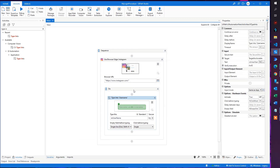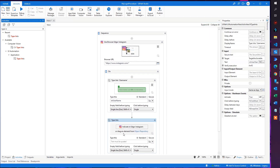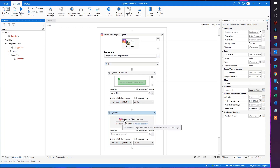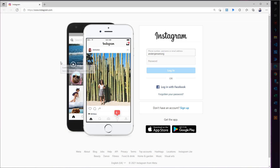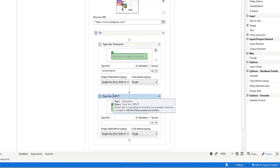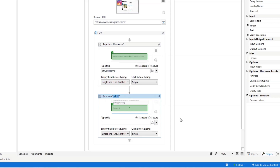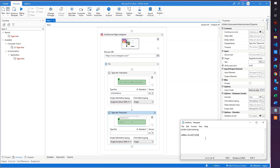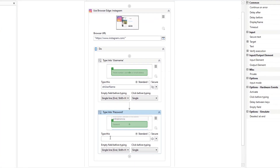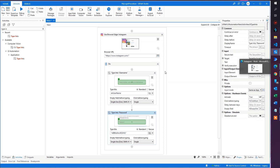Drag in another Type Into activity. Indicate the password field — same procedure as before. The Select Editor appears, click Confirm. Rename the activity to 'type into password.' We'll first do this in a non-secure way and then use credential management afterward. Paste in the password — but don't ever do that in production. UiPath is actually trying to tell us this is a password field, but it can be seen by clicking the eye icon. For now it's okay just to verify our automation runs.